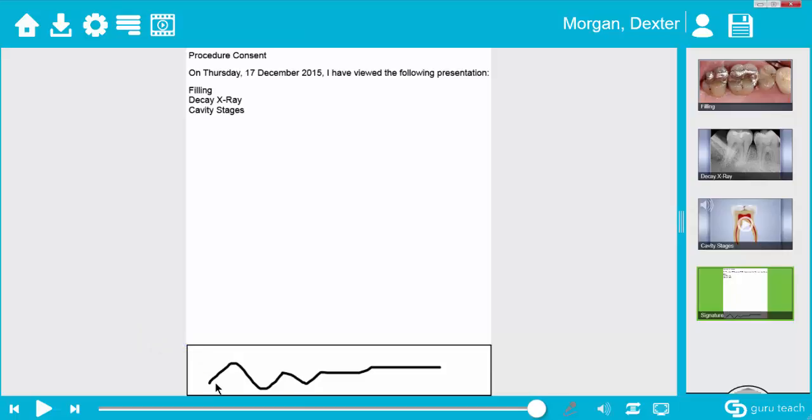And that is how you use the informed consent feature in the GuruTeach software. I hope this tutorial video has been helpful. Thanks for watching.